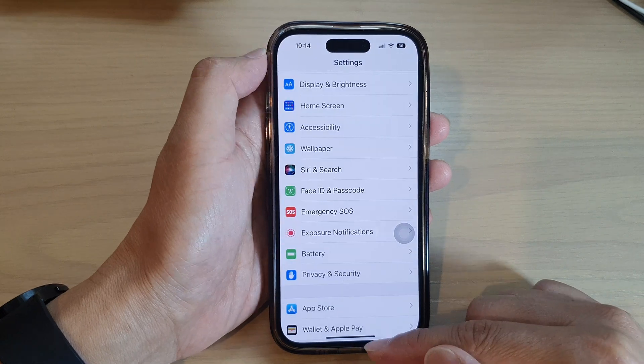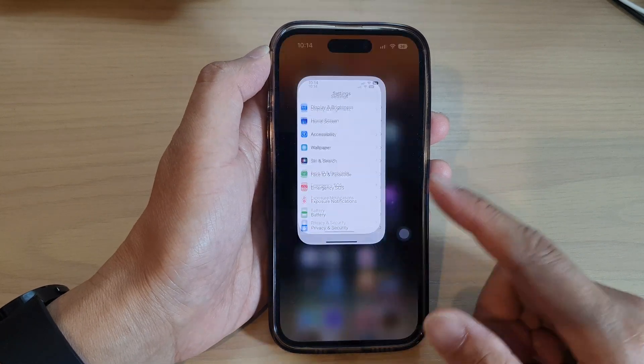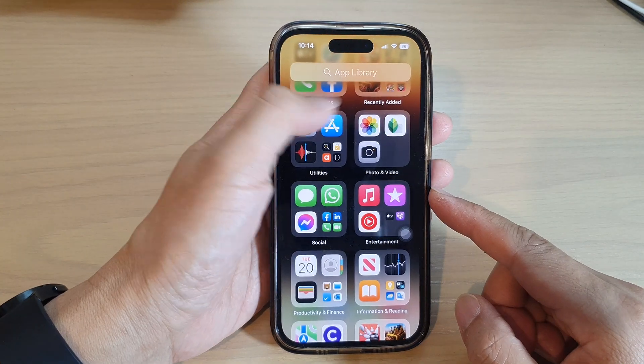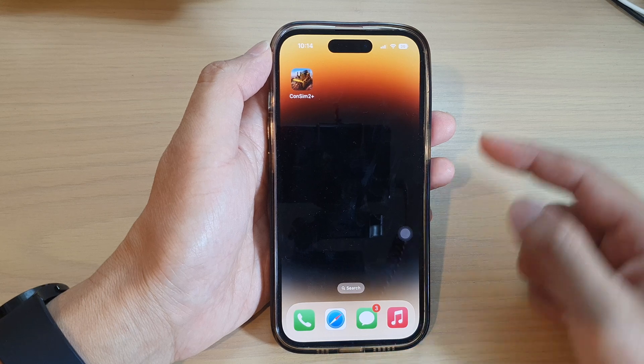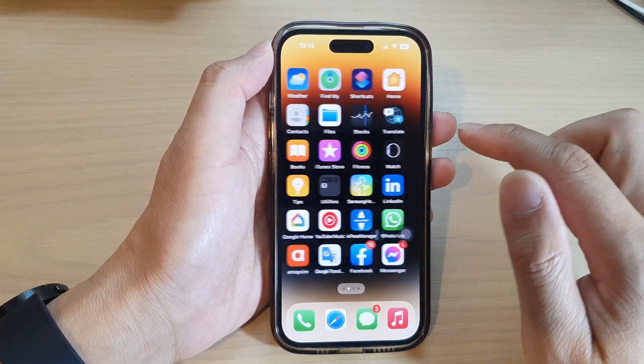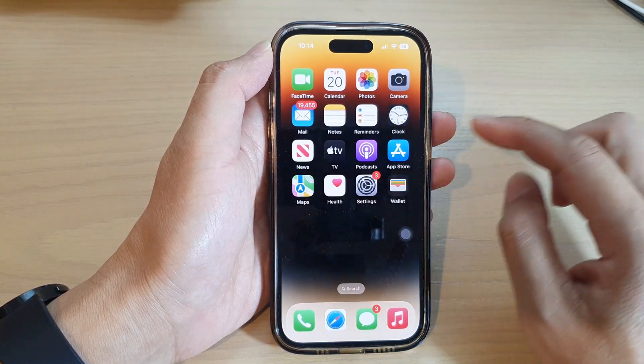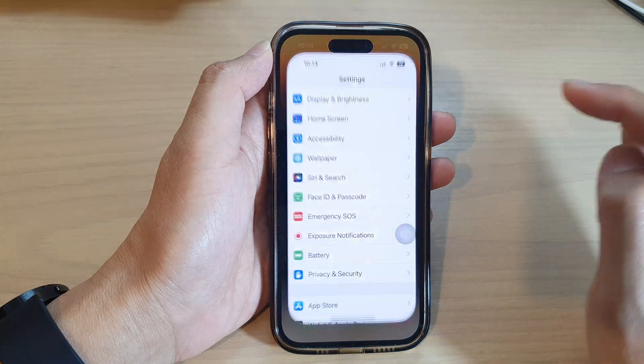First, let's go back to the home screen by swiping up at the bottom of the screen. On the home screen, swipe across and tap on Settings.